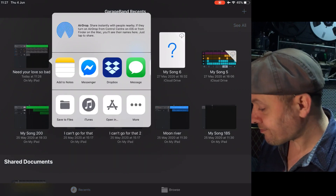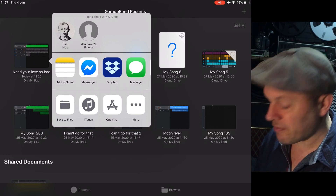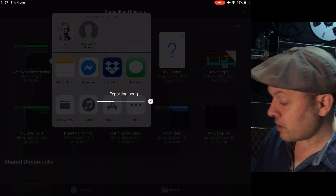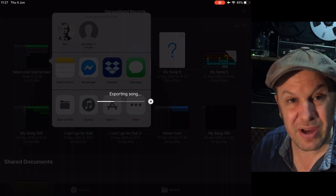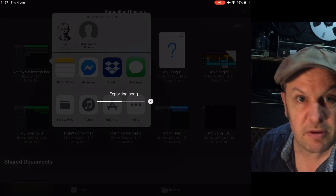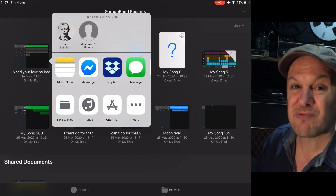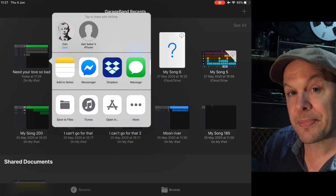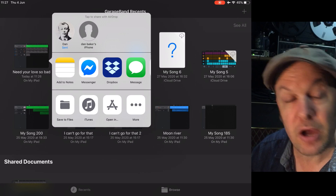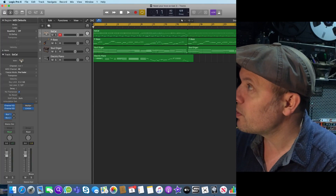Why WAV not AIFF? Well, WAV is universal — everybody uses WAV files, 44.1kHz, 16-bit. That's pretty full quality. Then I'm going to click Share and AirDrop it to my computer. When you AirDrop it, it creates new file names — it won't overwrite anything, so it will say 'Need Your Love So Bad Take 17', 'Take 18', etc. It exports the song, rendering the audio, so it takes slightly longer.